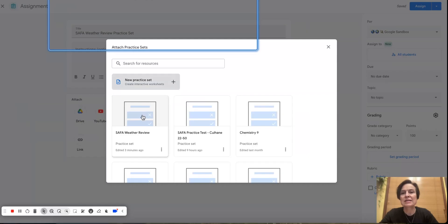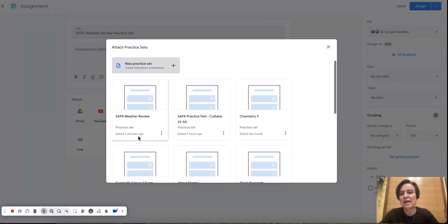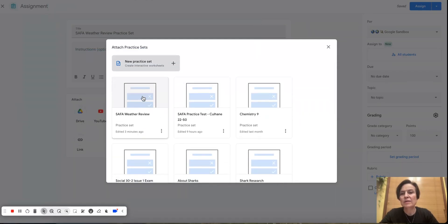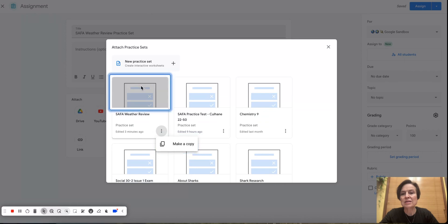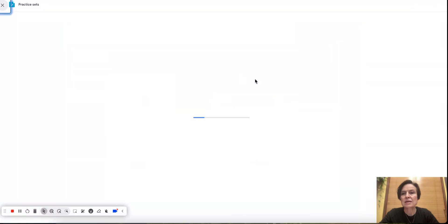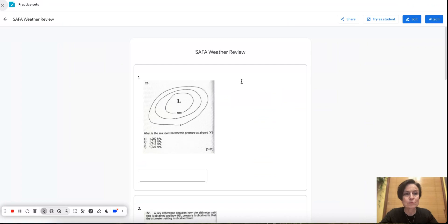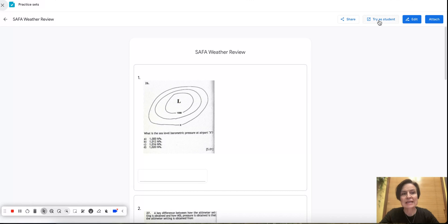So I'm going to click that. It's going to take me into my practice set database or library. Here it is. You can see the one that I just made. And so I'm going to load it again at this point. I could try it as a student. I could edit it further. In this case, we just edited it. We just tried it as a student. I'm going to attach it.